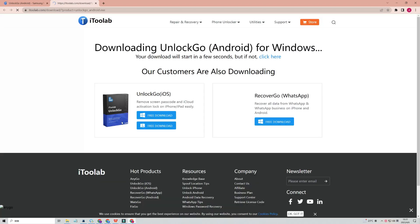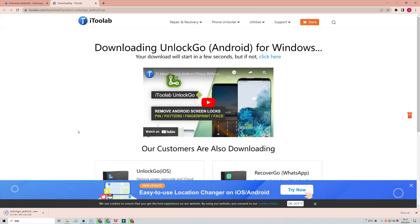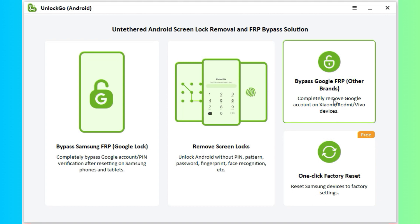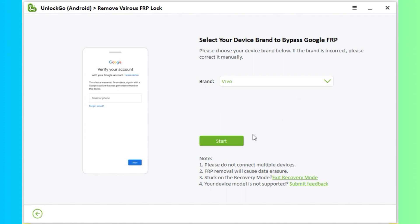Download it from the official website. After installation, run it. For Vivo devices, we'll choose Bypass Google FRP Other Brands. Select Vivo here, and click Start.